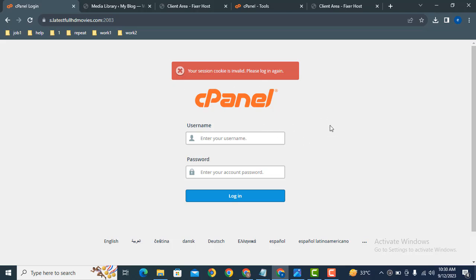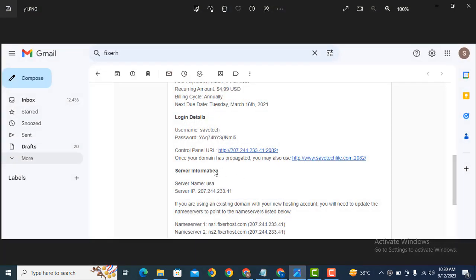From where can you get these details? After purchasing domain and hosting, you will get these details: username, password, and control panel link. Just open this link and add your details. Here you can see this is the cPanel interface.